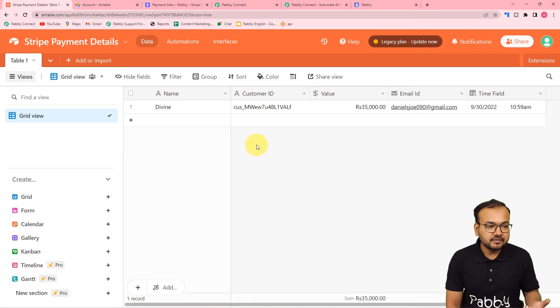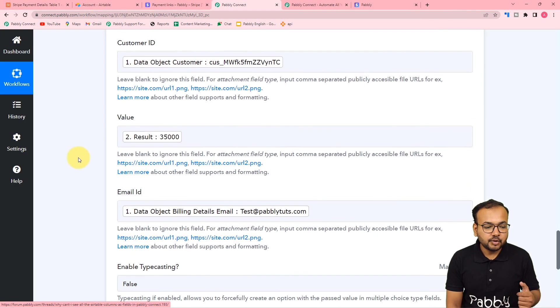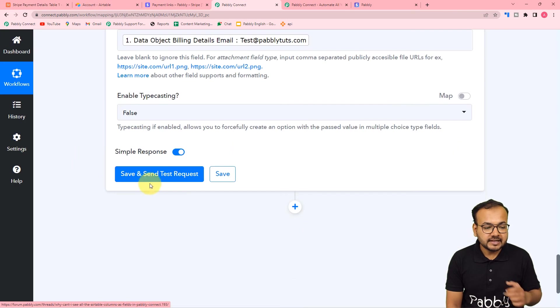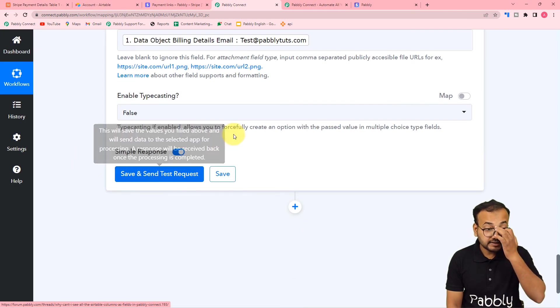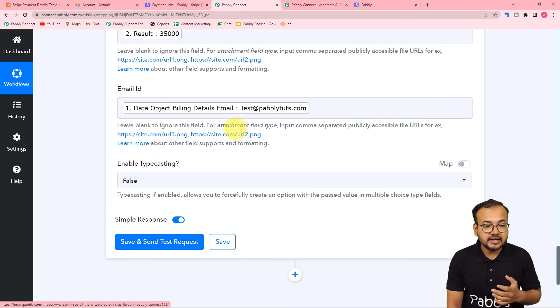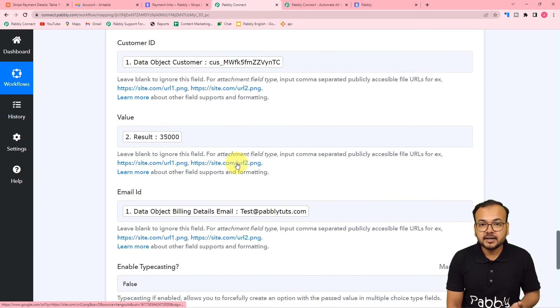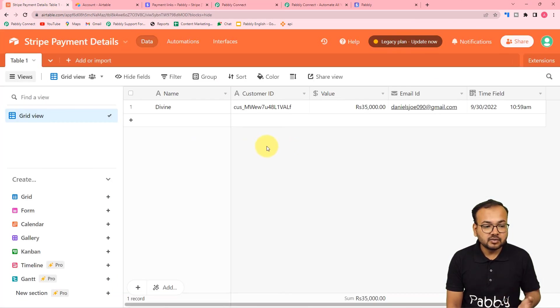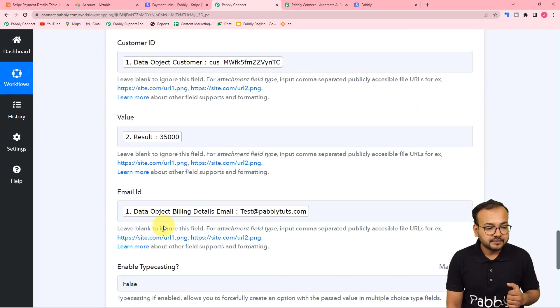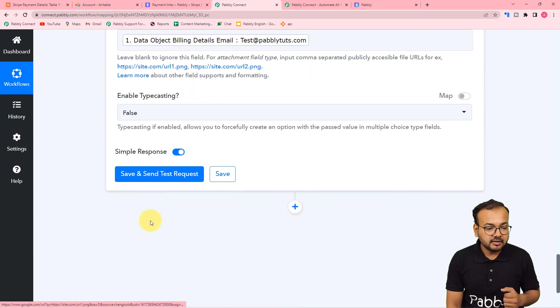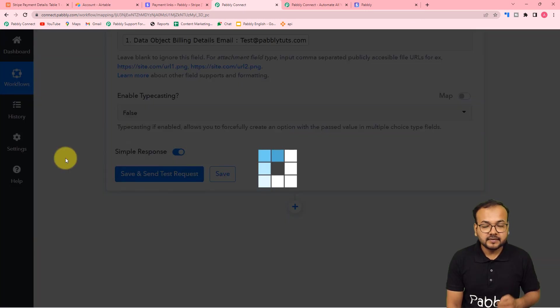Let us check our connection with Airtable. Here I am going to click on 'Save and Send Test Request', and this data that we have mapped is going to be added as a new row in this table. Let us see - here I am clicking on 'Save and Send Test Request'.